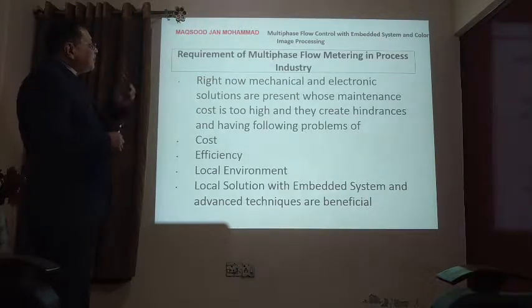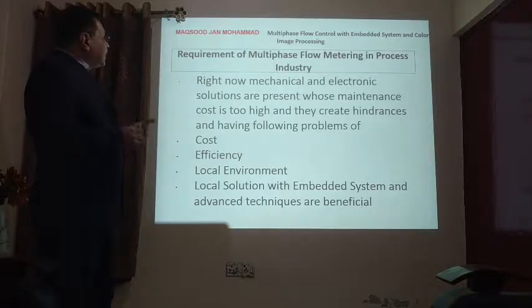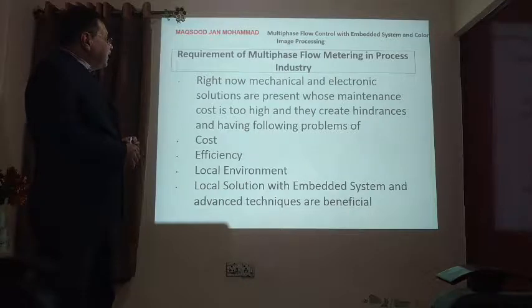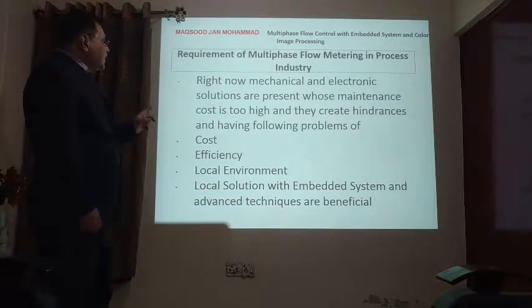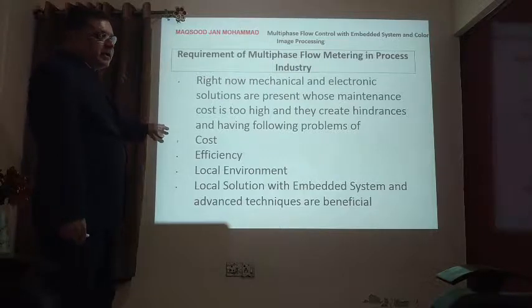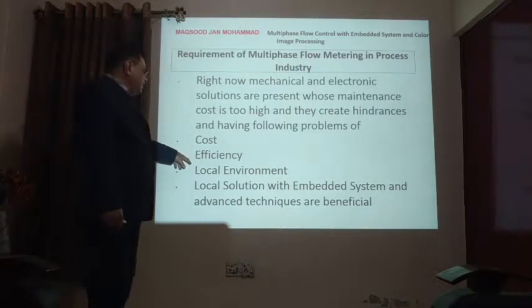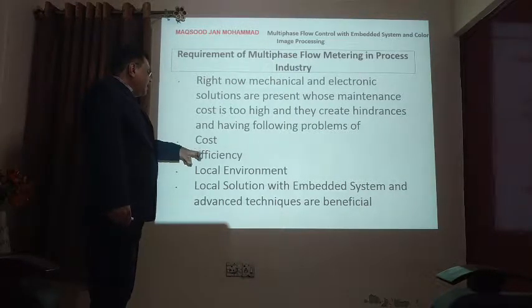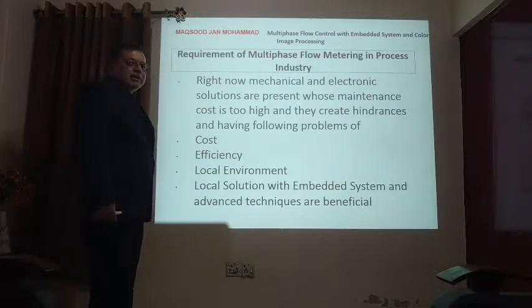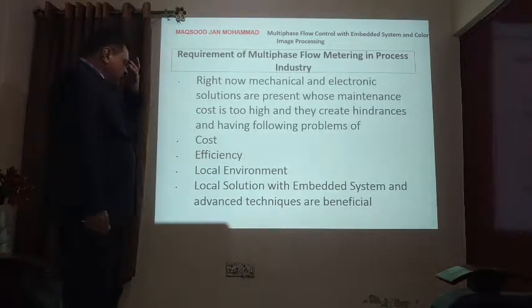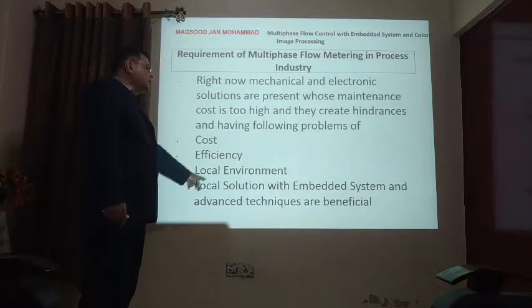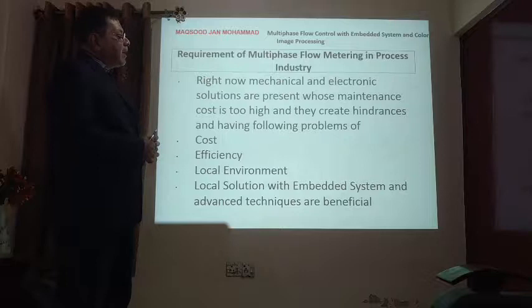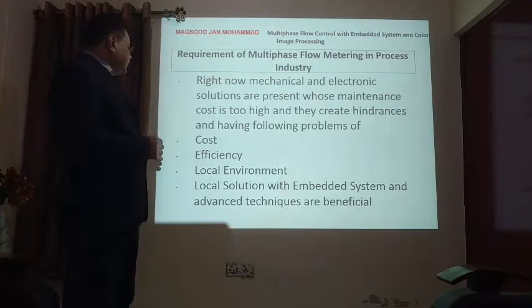The requirement of multiphase flow metering in the process industry is significant. Right now, electronic and mechanical instruments are used, whose maintenance cost is too high, labor-intensive, and prone to failure problems. Because mechanical instruments are very costly and not very efficient. With the help of an embedded system and image processing, we developed a local solution with an embedded system using a microchip microcontroller 18F4520.